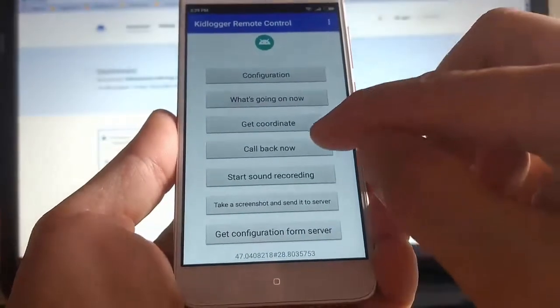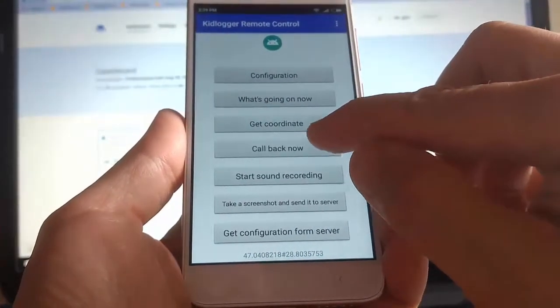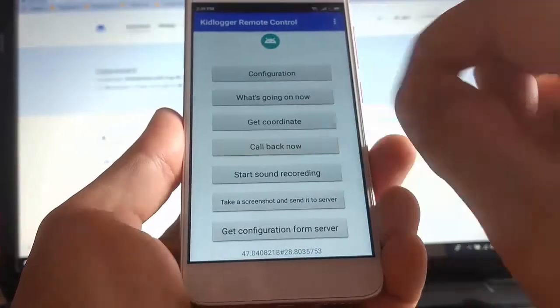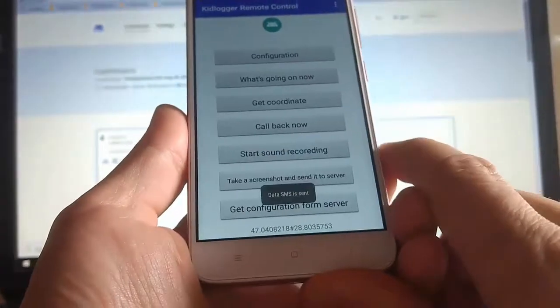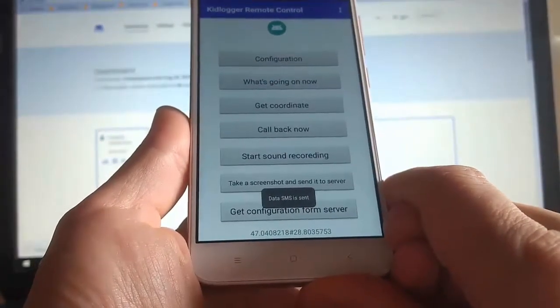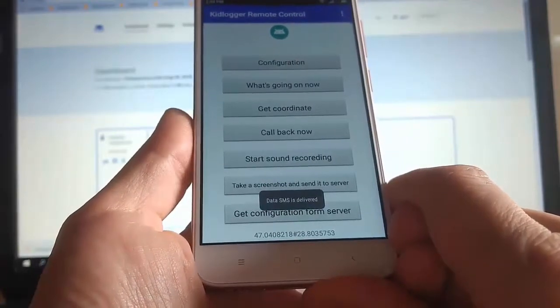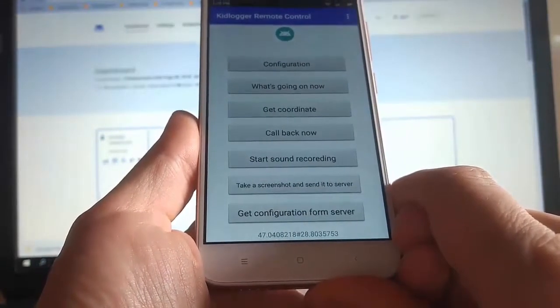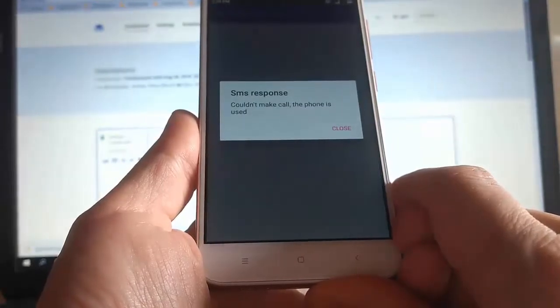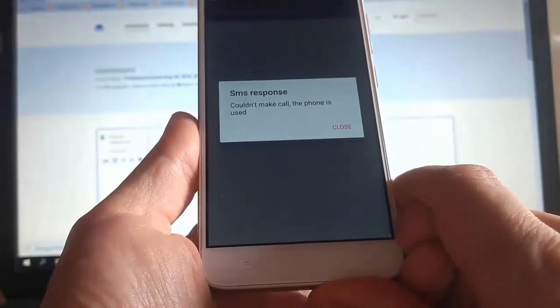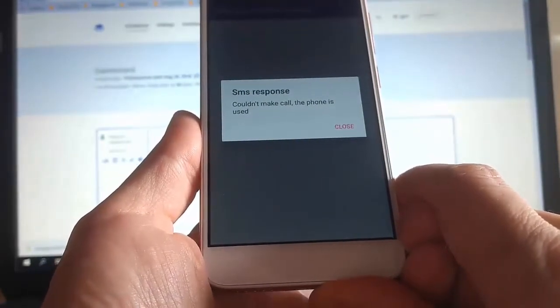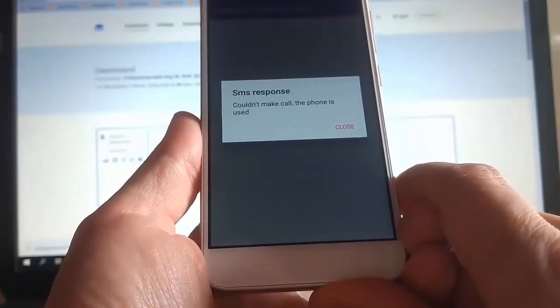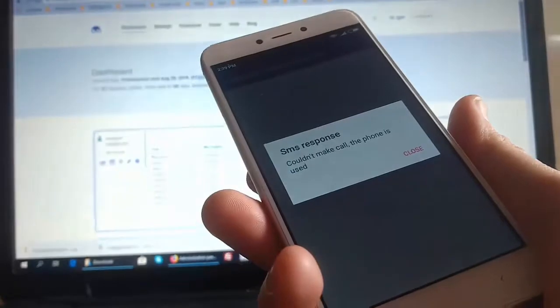Next button, call back now. If we want to hear what is really happening now around the child's phone, then we should click it. And now the child's phone will call us. However, it may not always call. It can call only if the phone is in sleeping mode. But if the phone is active now, it informs us that the call is impossible because the telephone is busy.